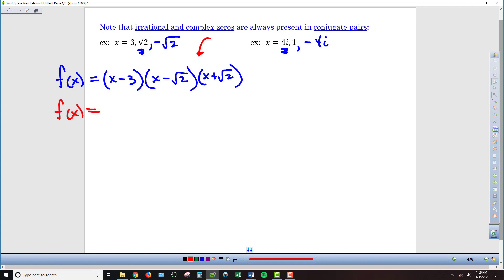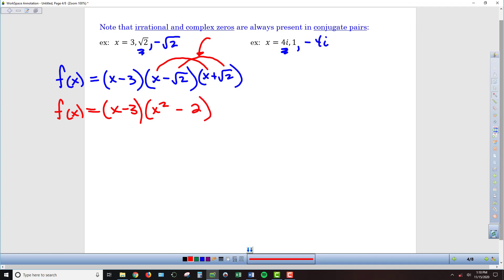I definitely want to multiply x minus root 2 times x plus root 2 first, because that guarantees no square roots carry through to the next round of multiplication. I still have my x minus 3. FOILing the two radical factors — x times x gives x squared. Multiplying the lasts, negative root 2 times positive root 2 gives negative root 4, which is negative 2. The outer and inner terms cancel out, leaving x squared minus 2.